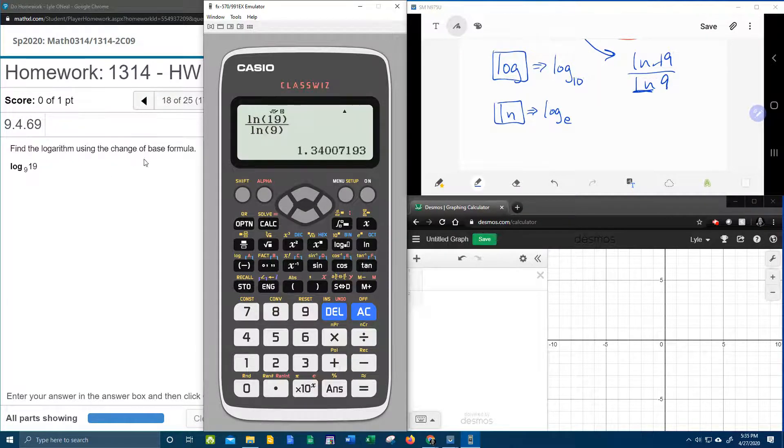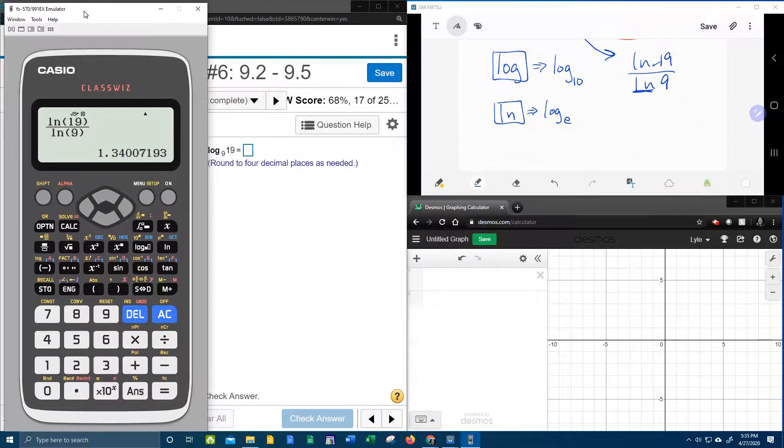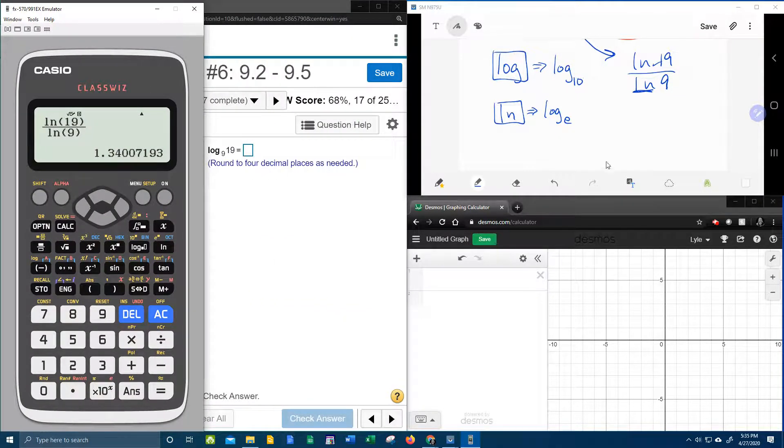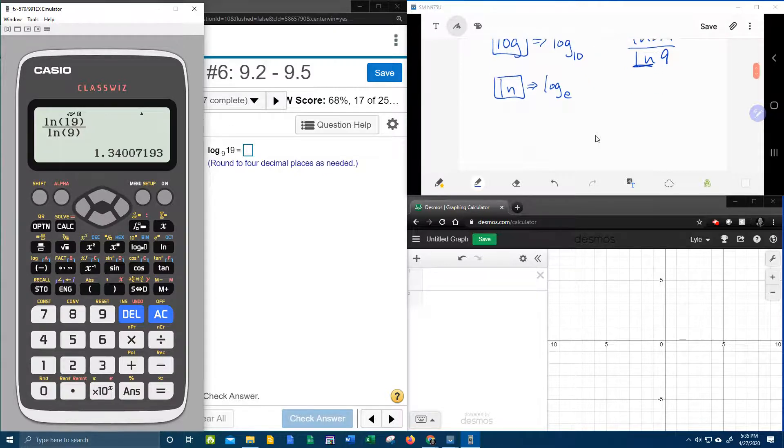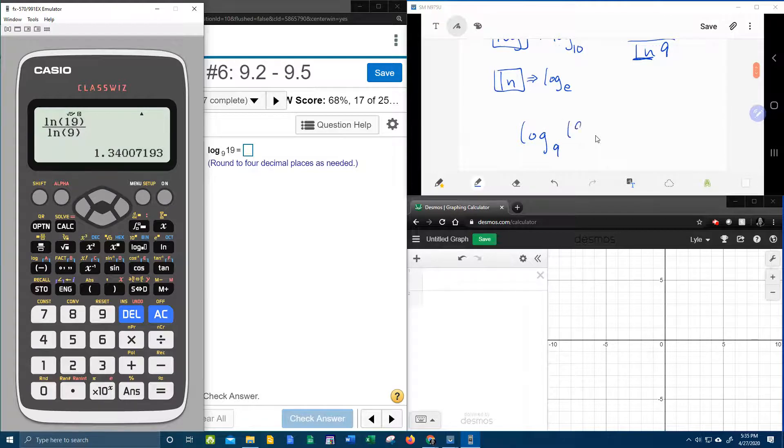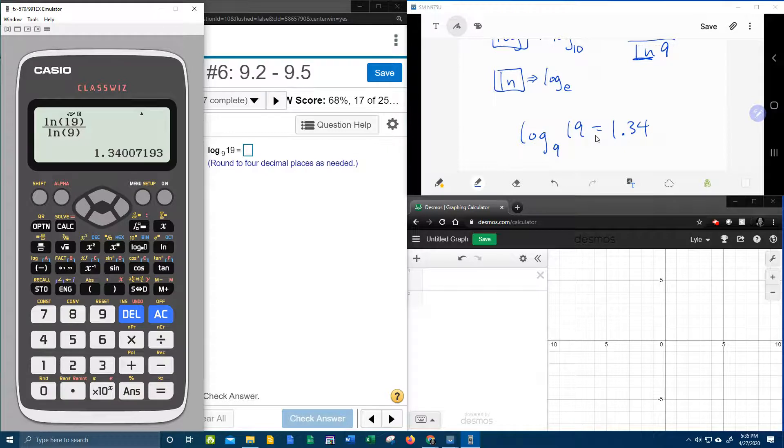And they want us to round to, what did it say? Four decimal places. So if I round that to four decimal places, then we have log base 9 of 19 is 1.3401.